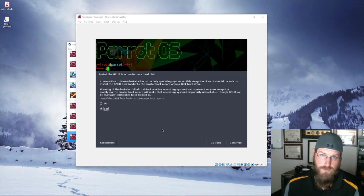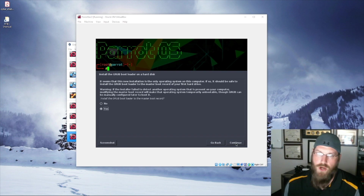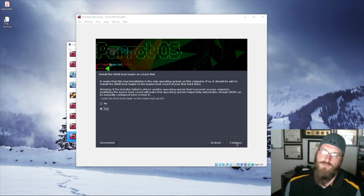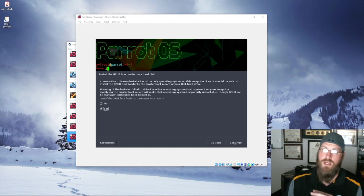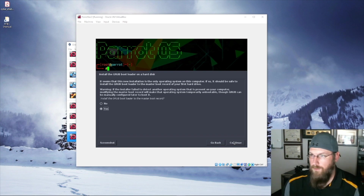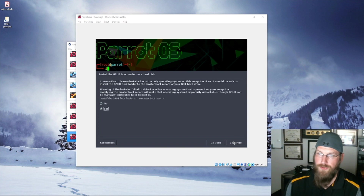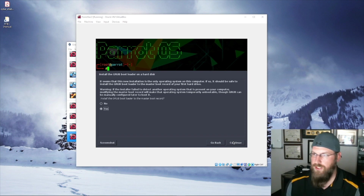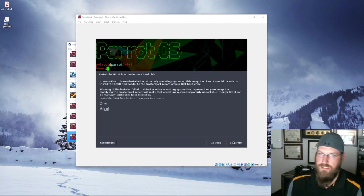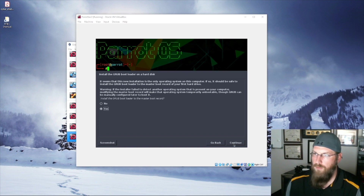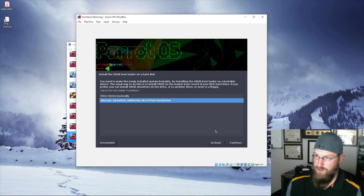Do we want to install the GRUB bootloader to the master boot record? Yes, we do. This is our only operating system on this VirtualBox instance. If you were installing as a dual boot configuration, it really depends on your system setup. On mine personally I have two separate hard drives, so I installed the GRUB bootloader to the MBR of my second drive. If you're booting from one hard drive it gets trickier. For now we'll consider this a solo OS — we'll install GRUB to the master boot record on /dev/sda.